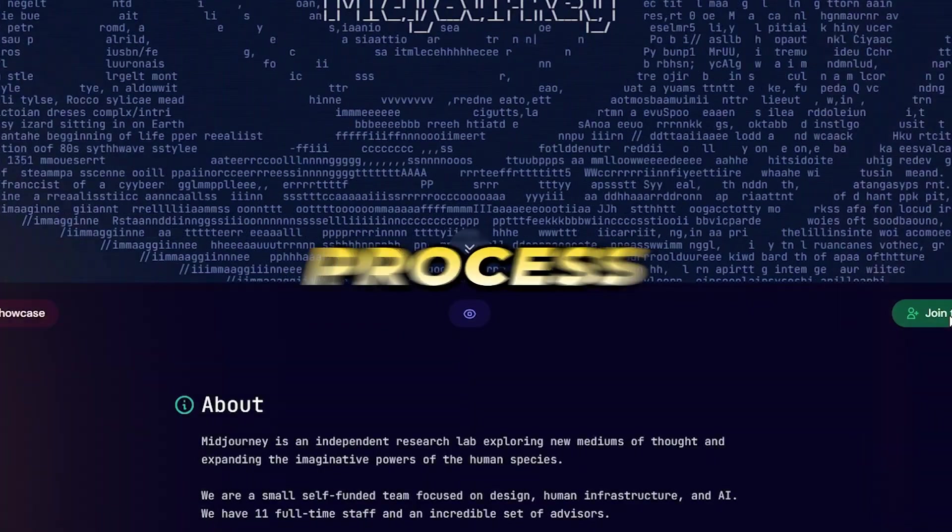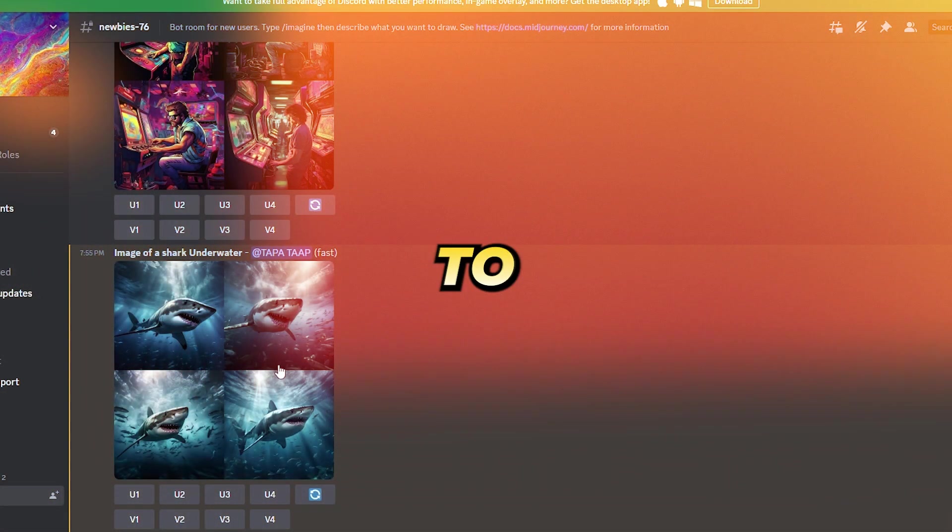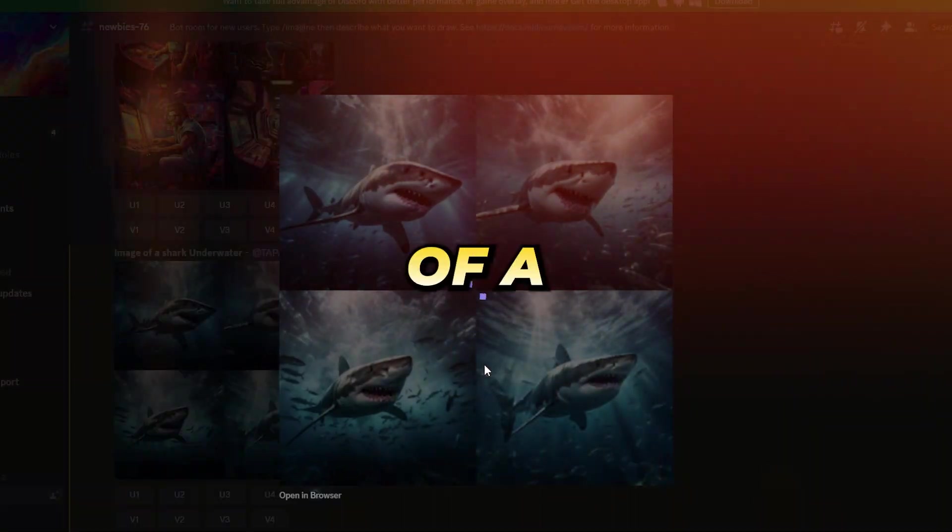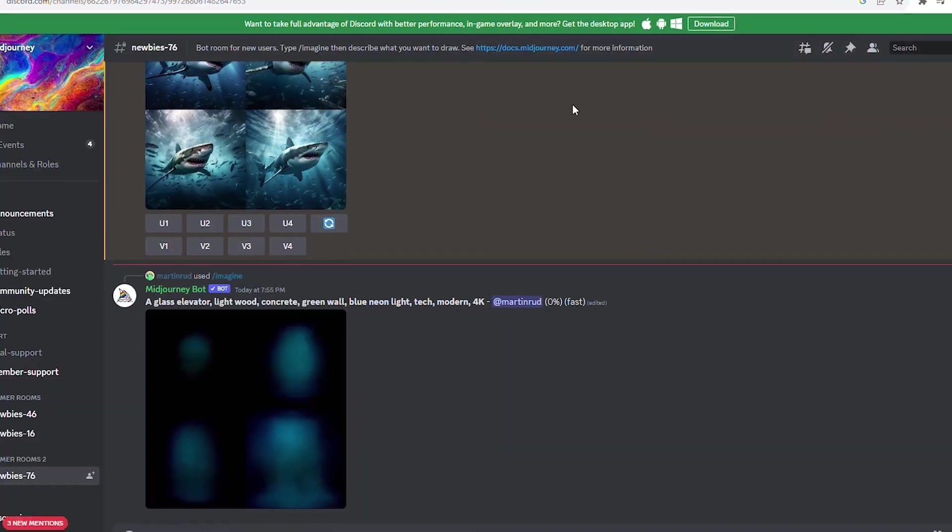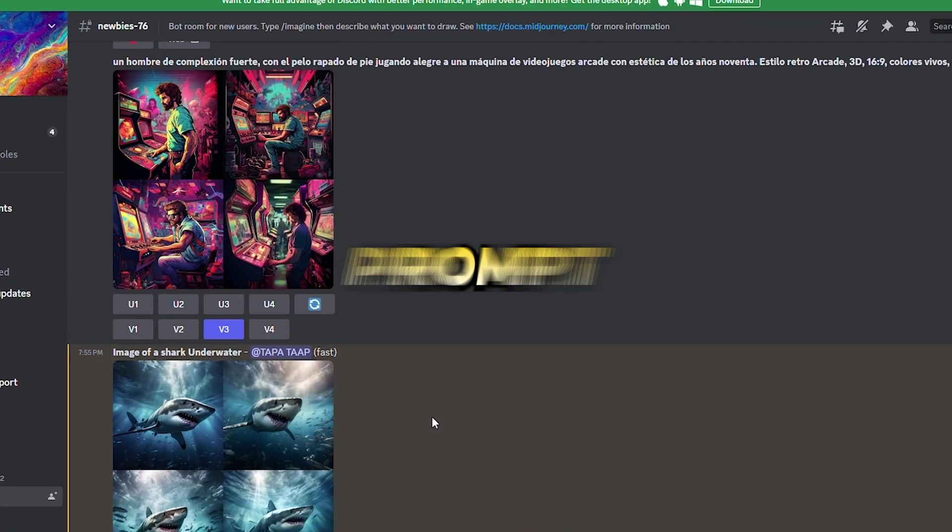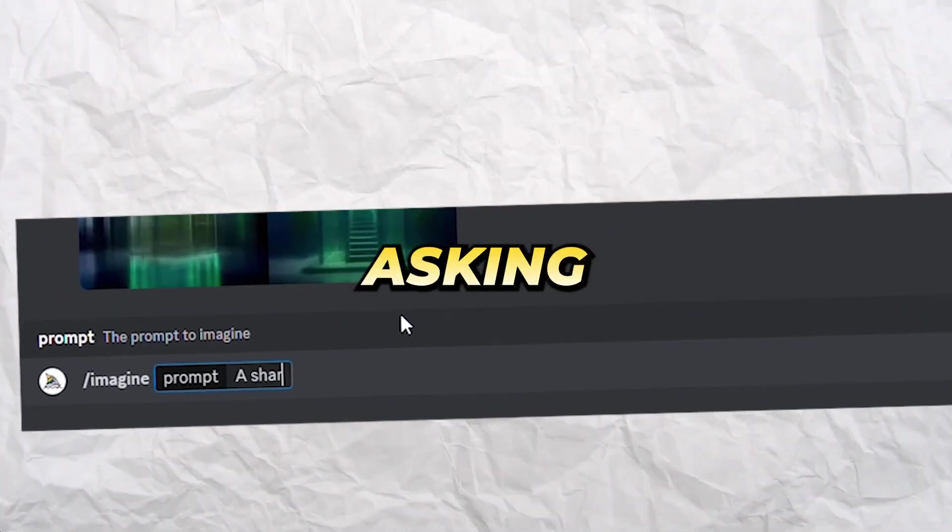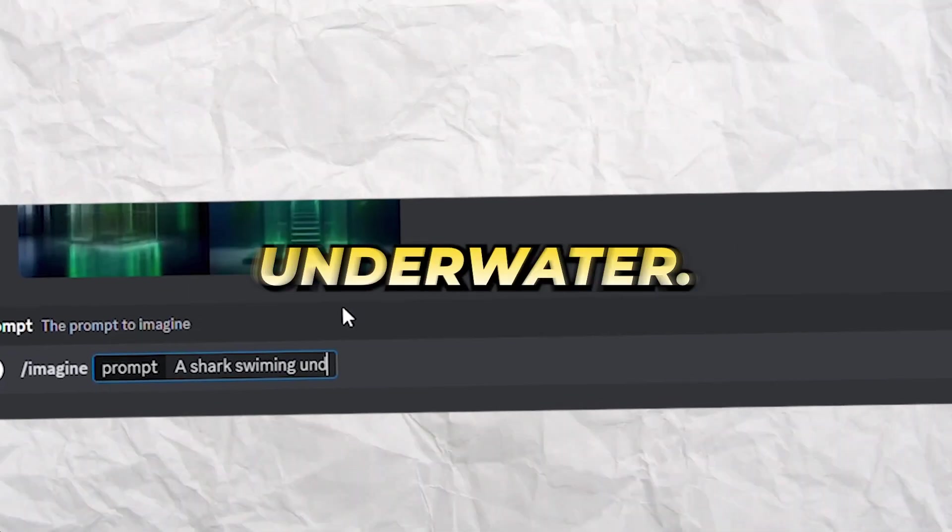Whether you're a seasoned pro or just getting started with AI image generation, once we've navigated to MidJourney, we will begin the creative process by interacting with the AI to produce an image of a shark underwater. For those starting with a simpler task, a basic prompt can be used.